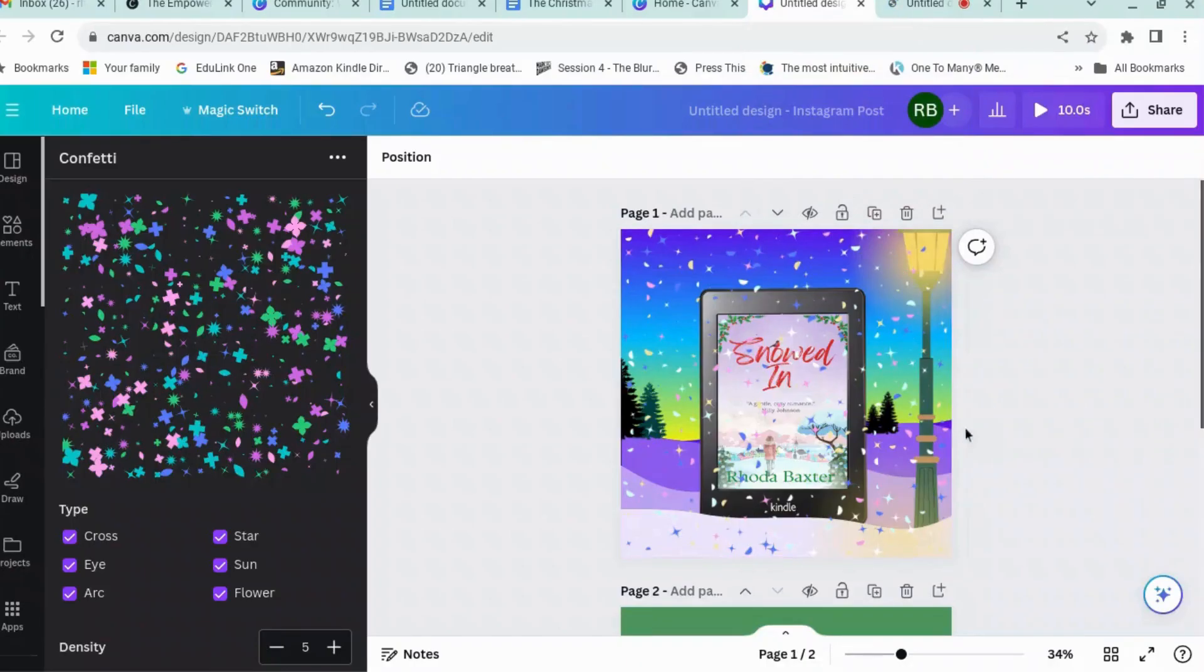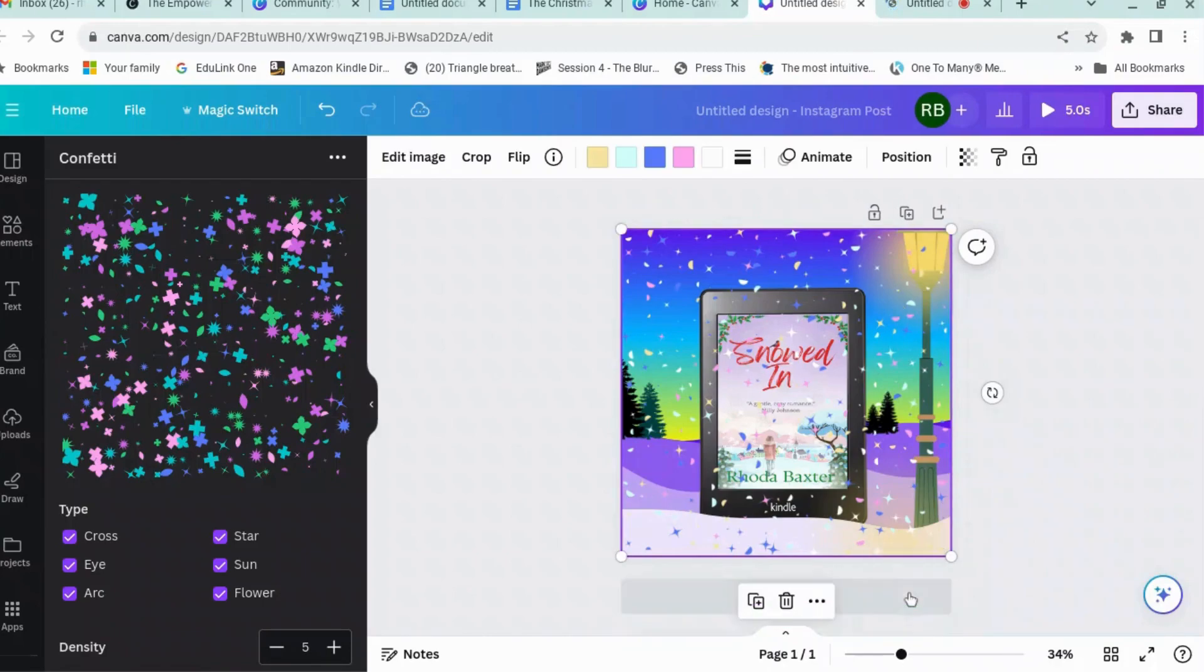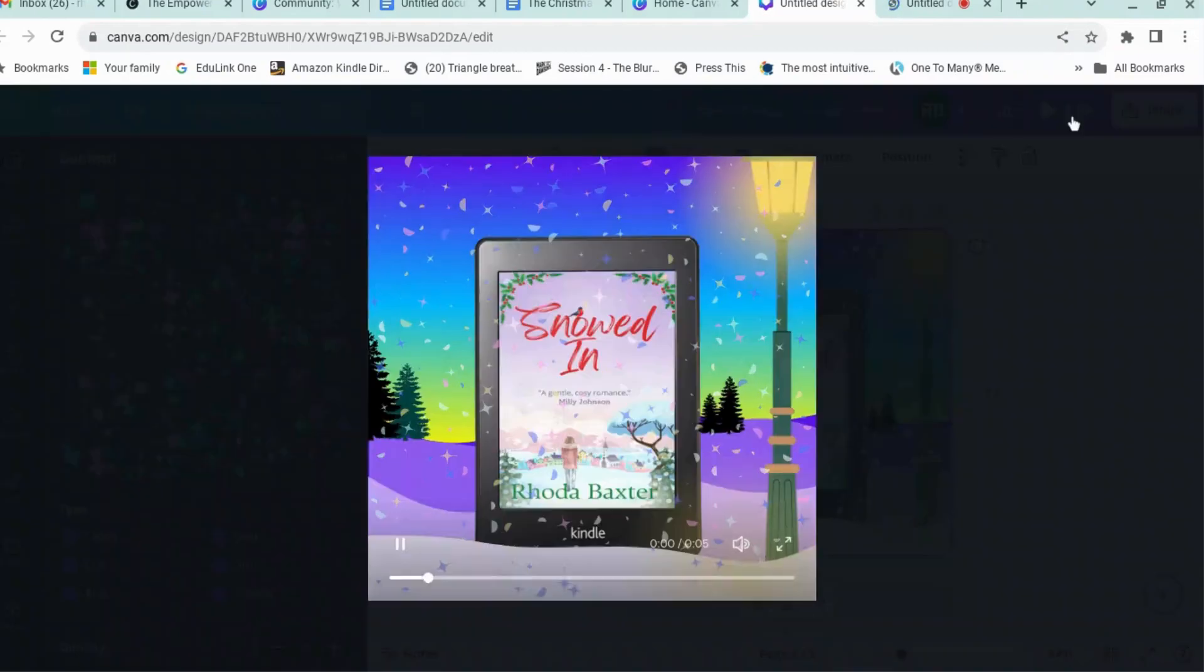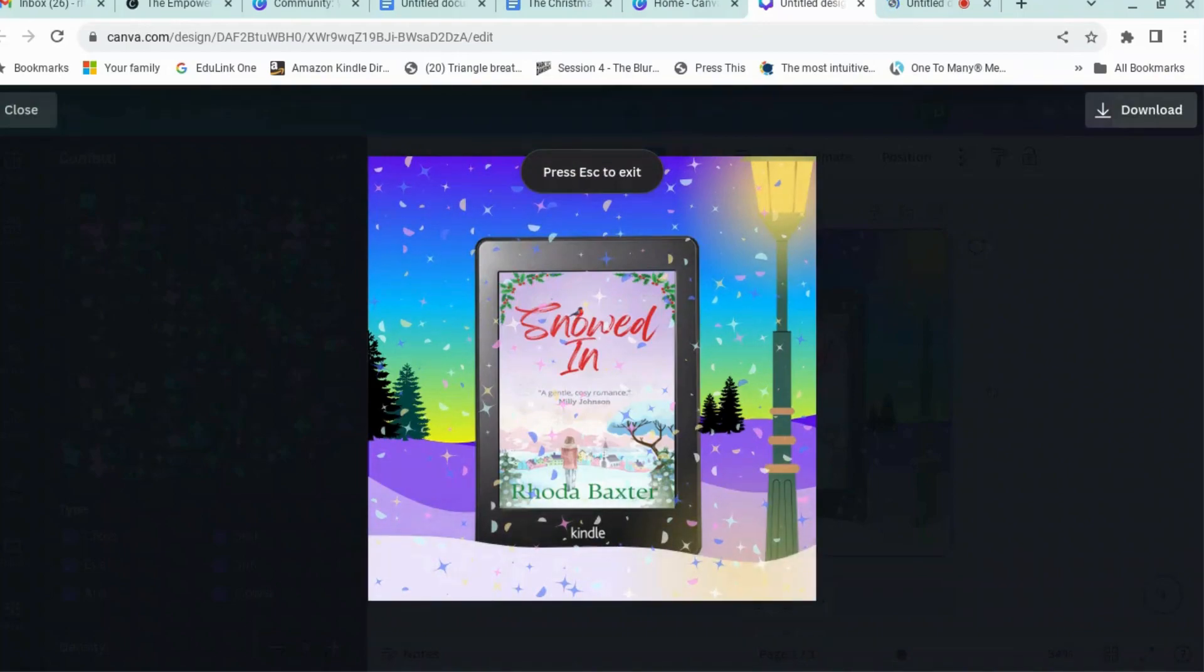Welcome to Canva for Authors. We are going to have a look at how to make a simple social media image like this using apps which are available inside Canva itself.